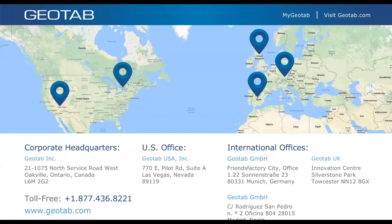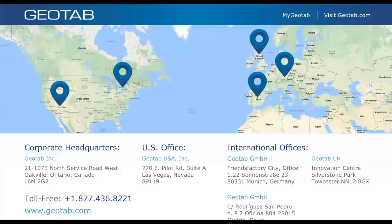To track driver HOS on the Geotab database, today's webinar focused on the driver side. A previously recorded webinar link has been pasted into the chat that covers the admin side of ELD — how to manage logs, edit logs, and reassign them in MyGeotab.